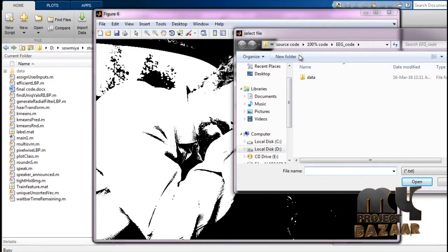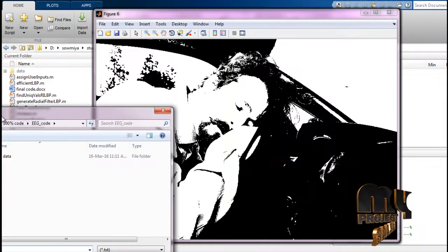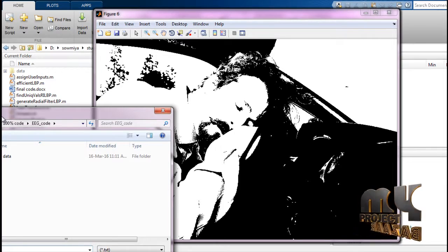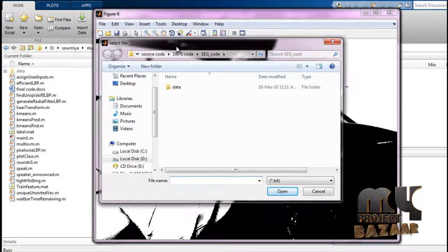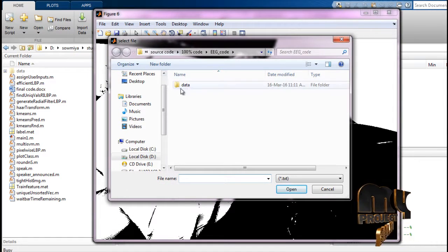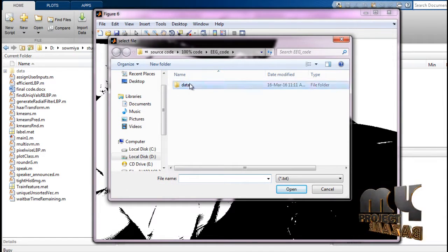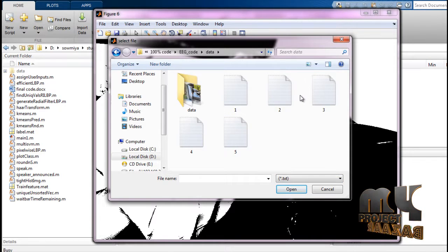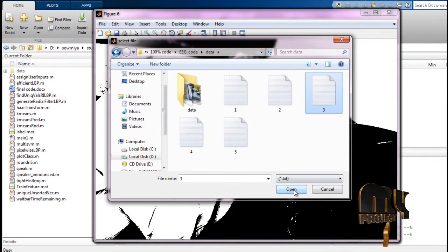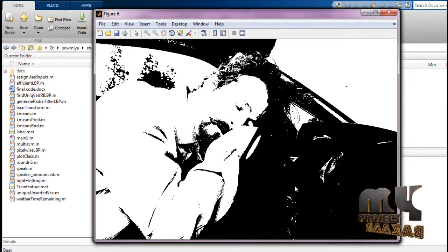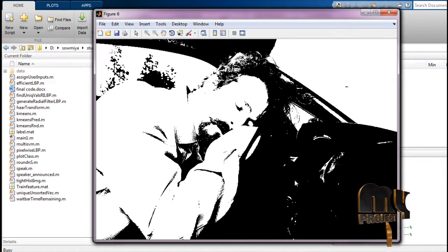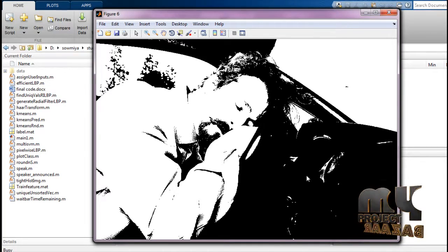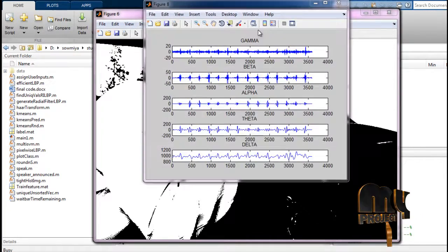Binary thresholding is applied, shown as figure six. After that, you select the EEG data in text format, selecting the third one and clicking Open.